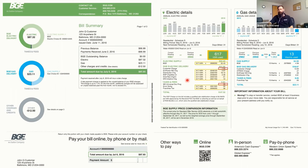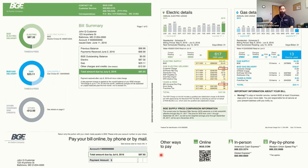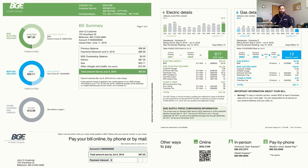There can be county and local taxes included as well. One thing to point out is the EmPower Maryland charge — most utilities will have that on there. Those are state-mandated programs that facilitate some energy savings programs. There is a small charge on most utility bills for that. That's what a standard bill looks like.